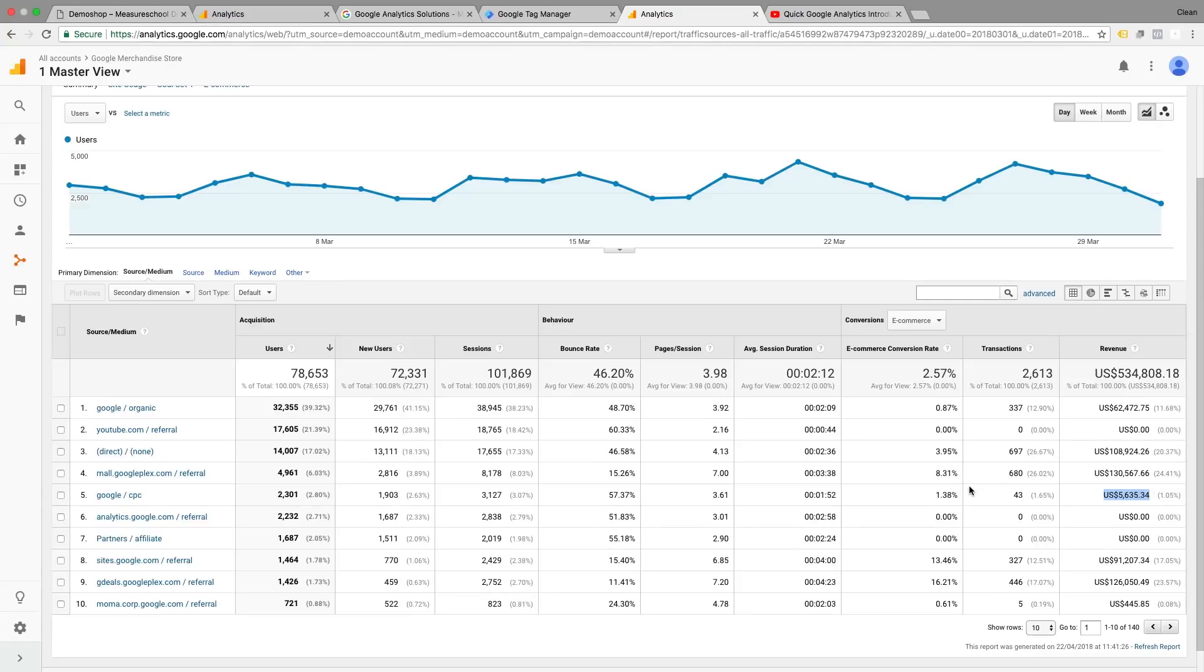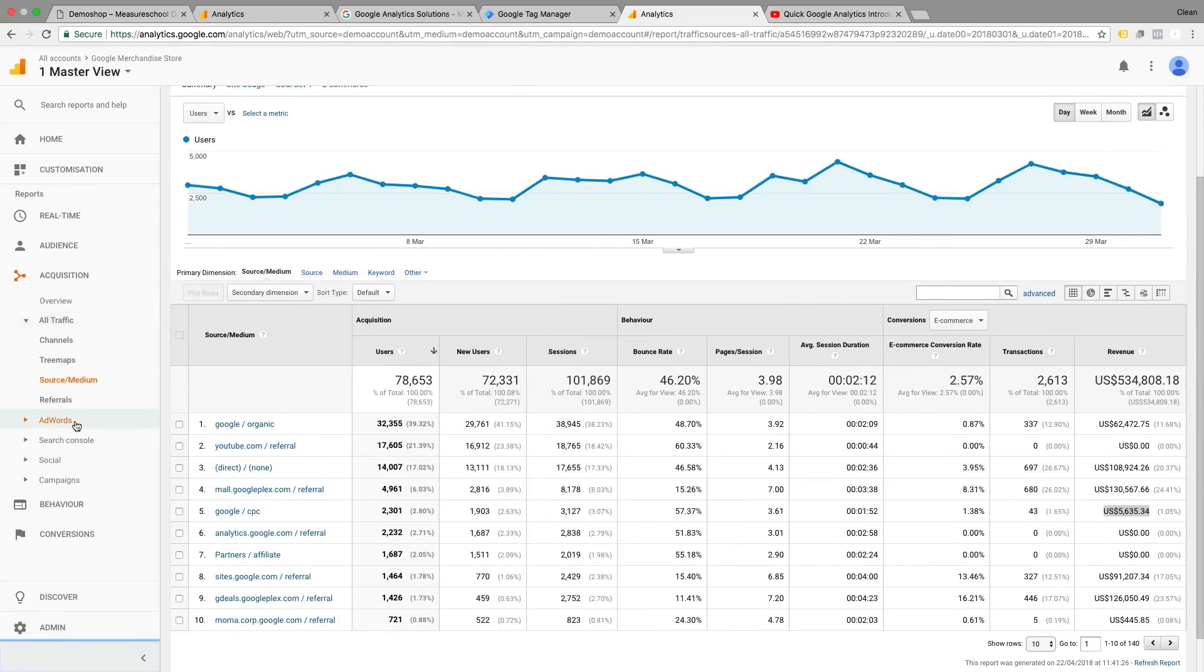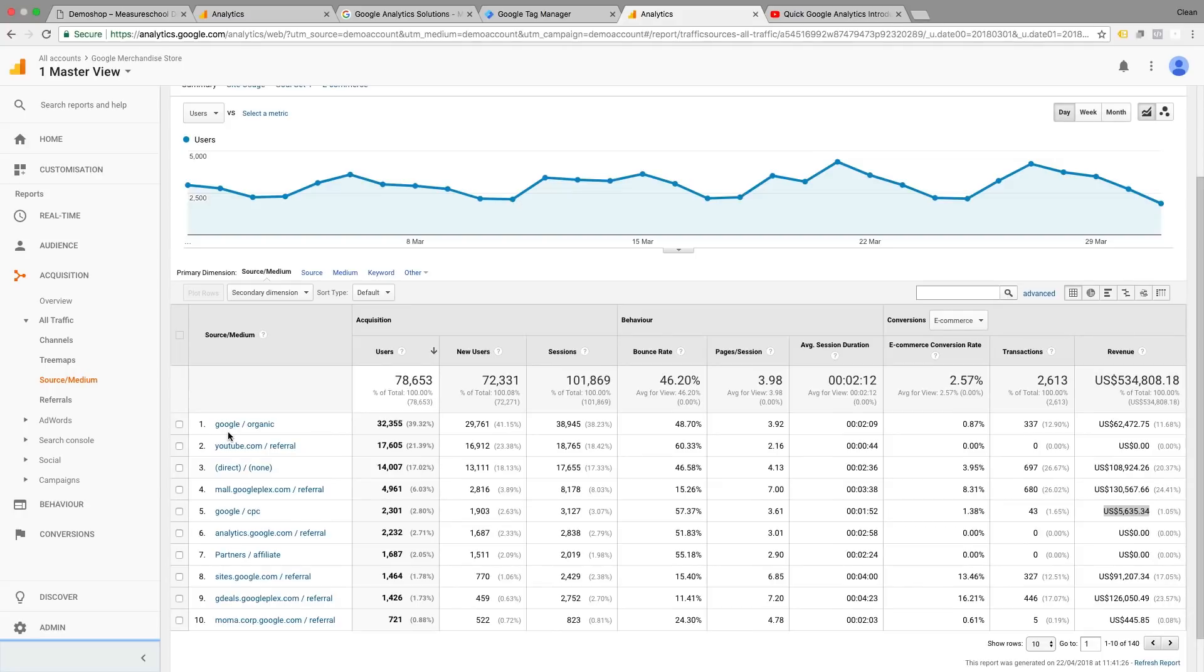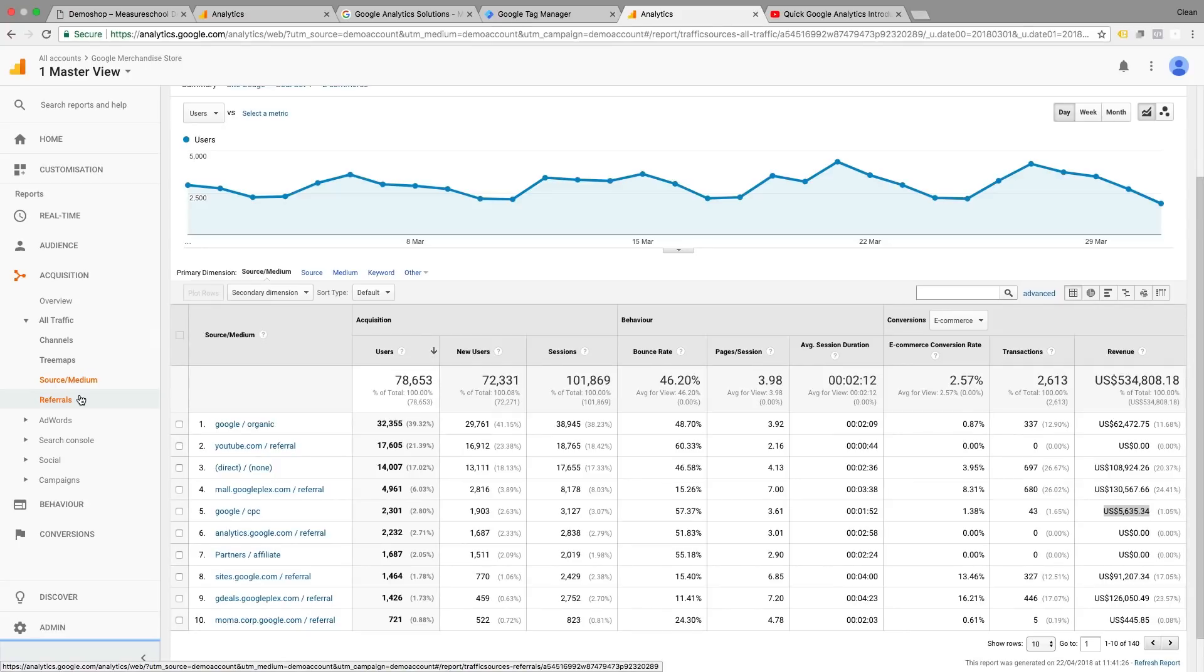Now, obviously we can go deeper into some of these traffic sources like Google CPC, but that's really what these other reports are all about. You have your AdWords reports, your Search Console reports. If you want to dig deeper into the organic aspect of your traffic and referral reports, which help you to analyze these different source mediums under the aspect that is important when comparing referrals to each other or social sources to each other.